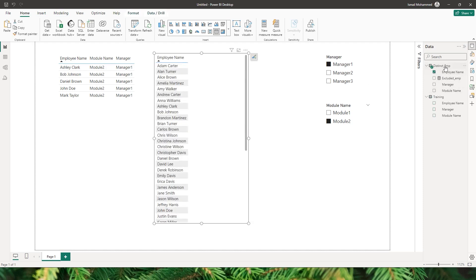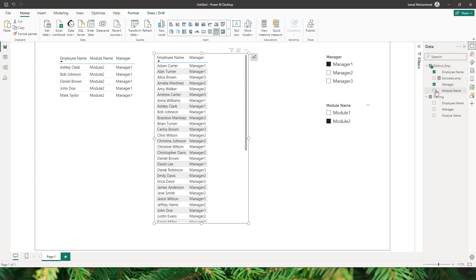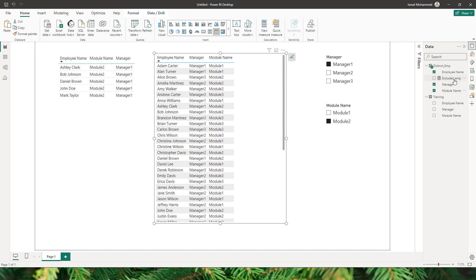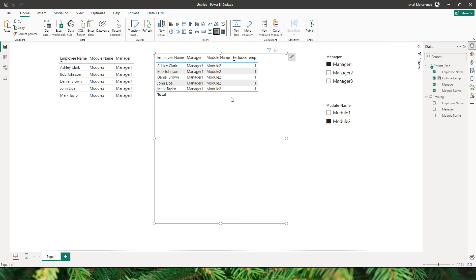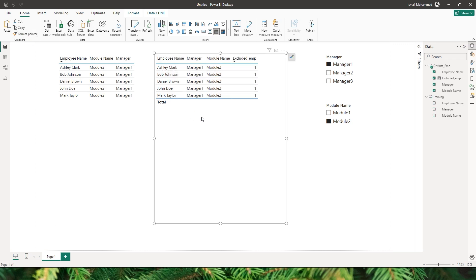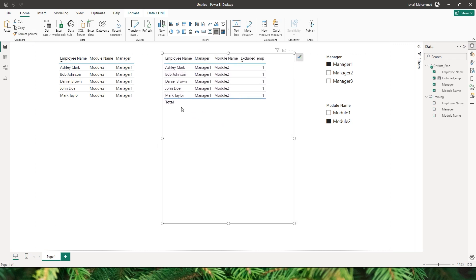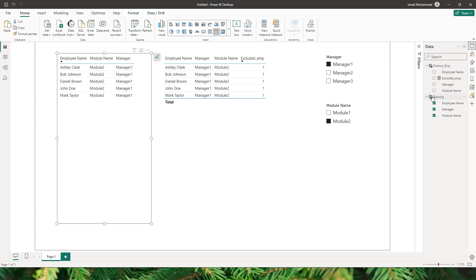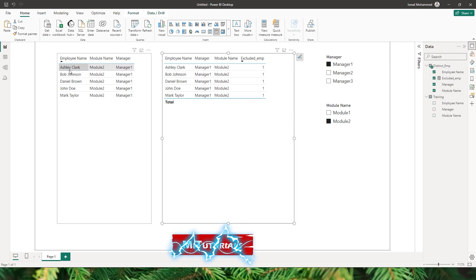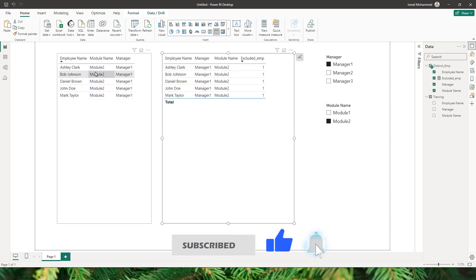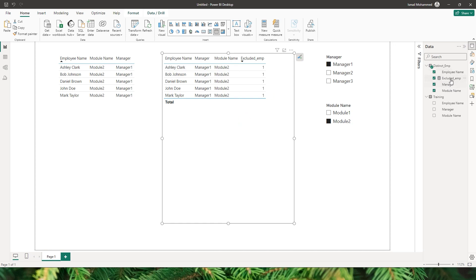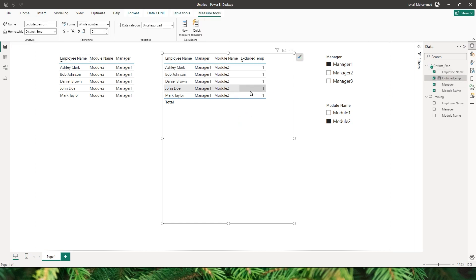I'll add a new table with the employee name from the distinct employee table, manager name, module name, and the excluded employee measure, then format it to match the other table. You can see the data in this table is the same as in the training table, and our measure using COUNTROWS is returning a value of 1.